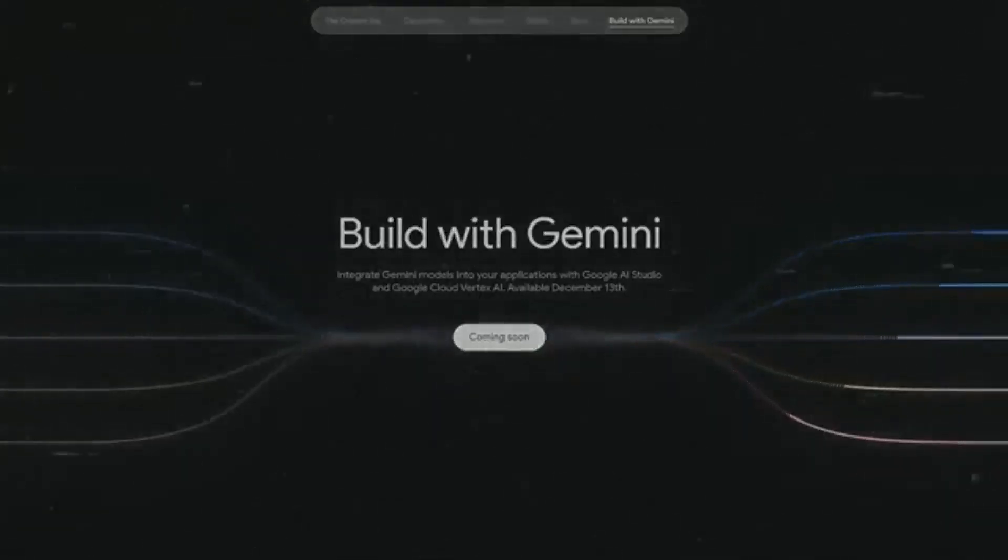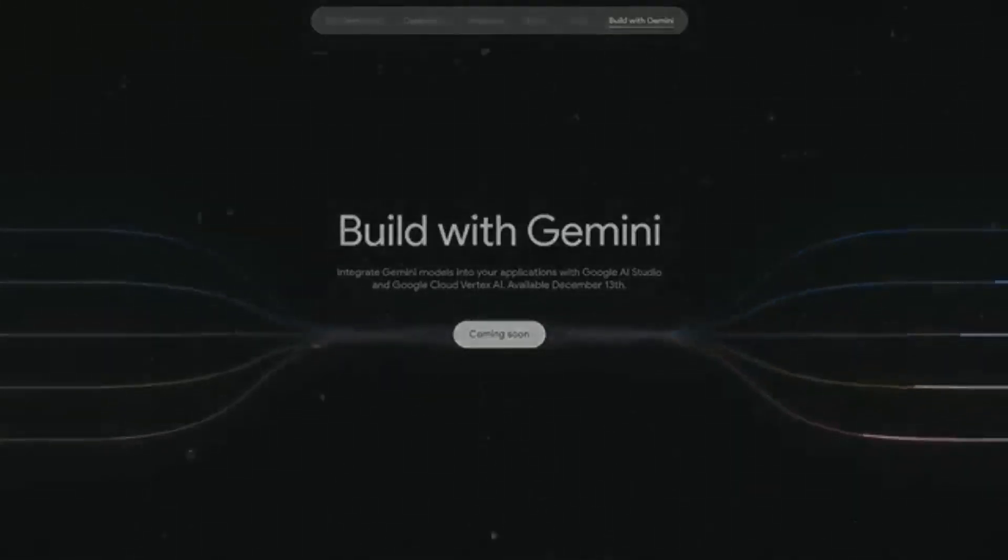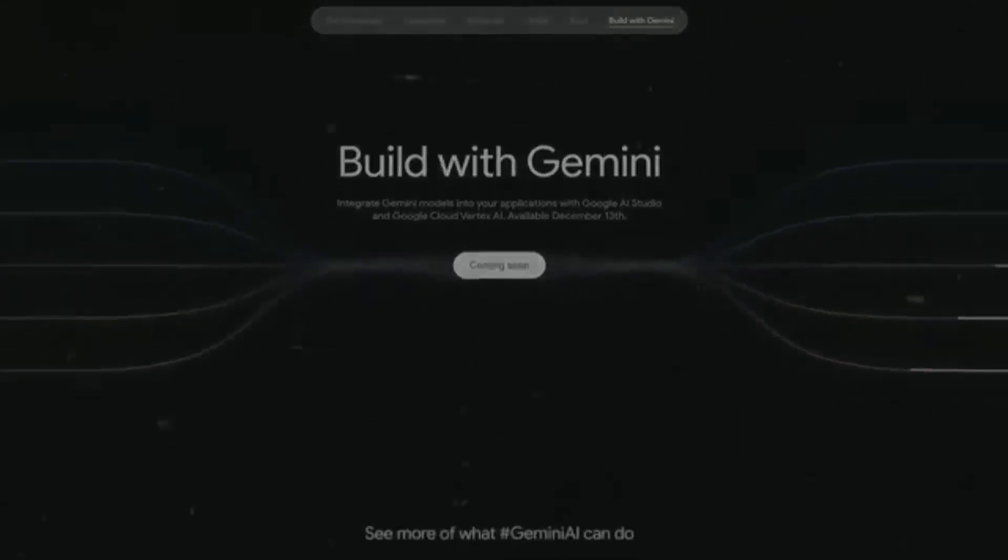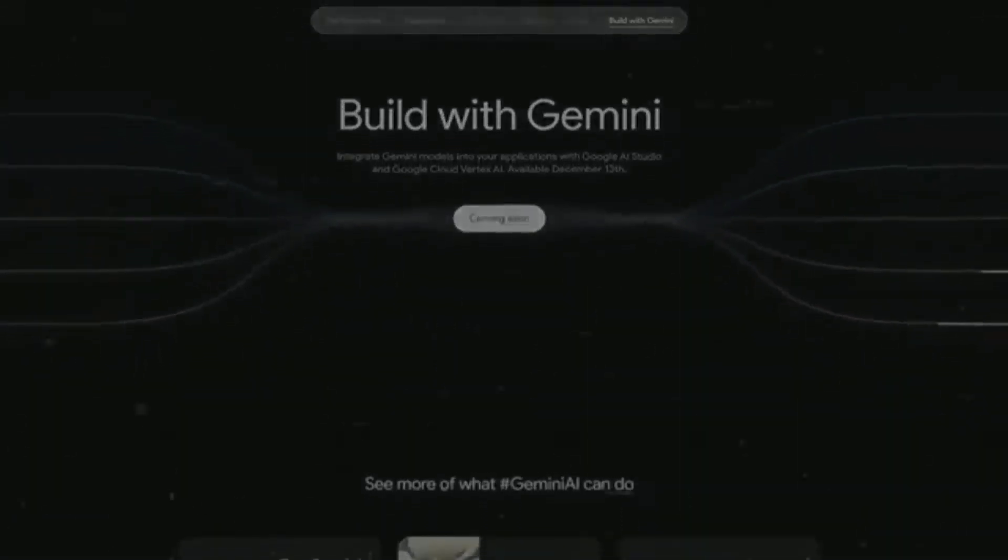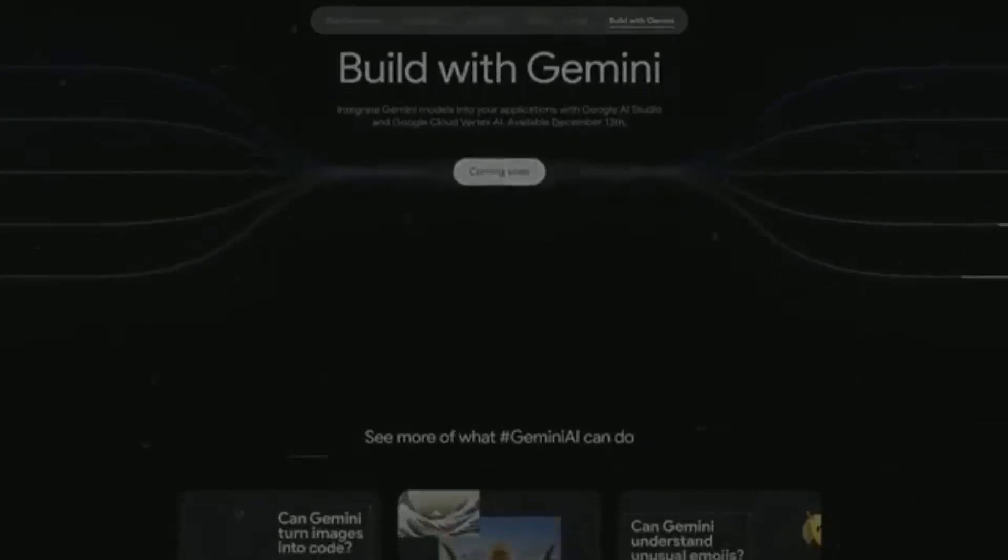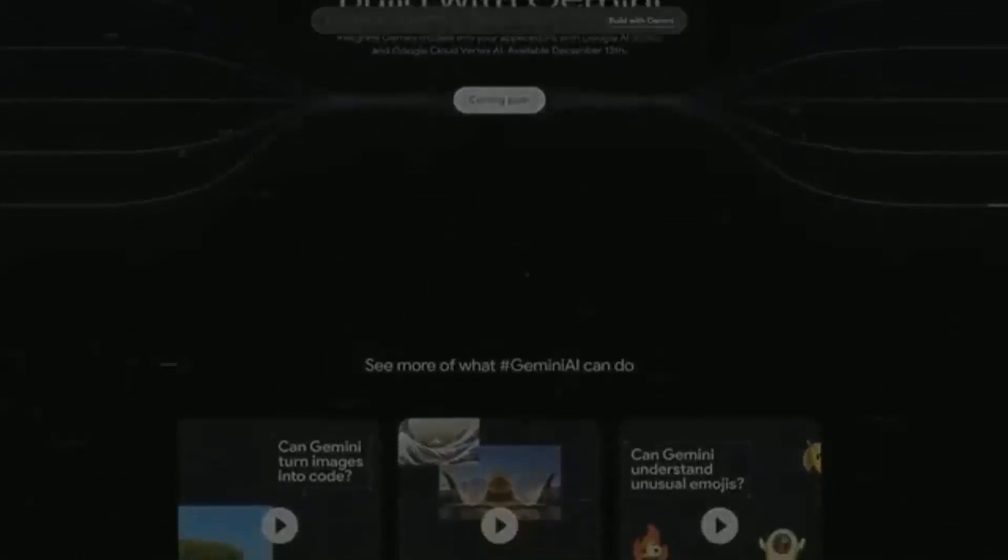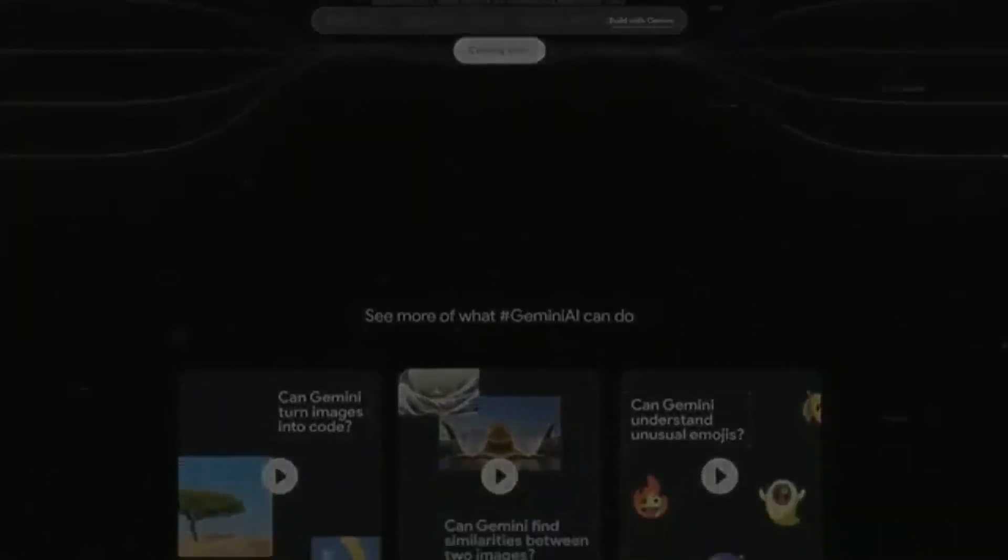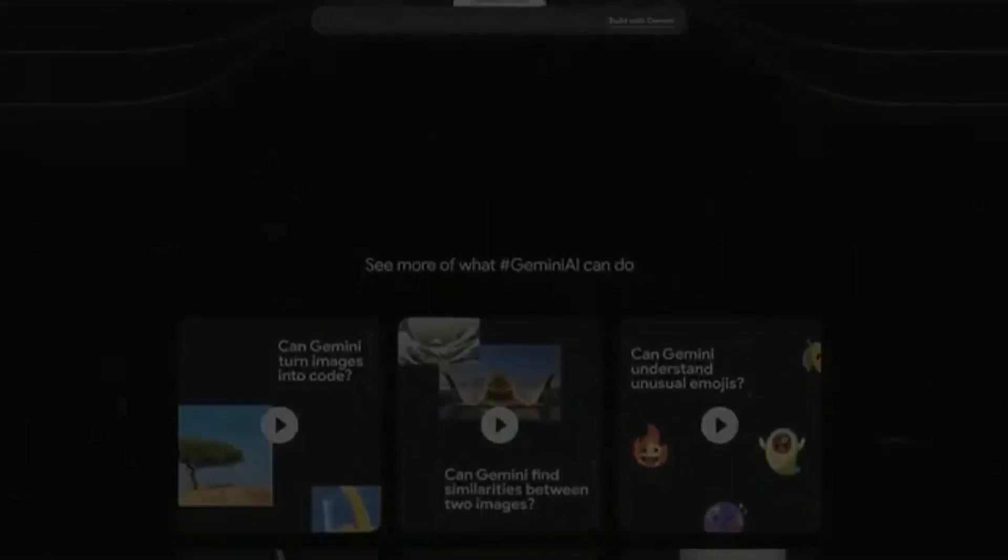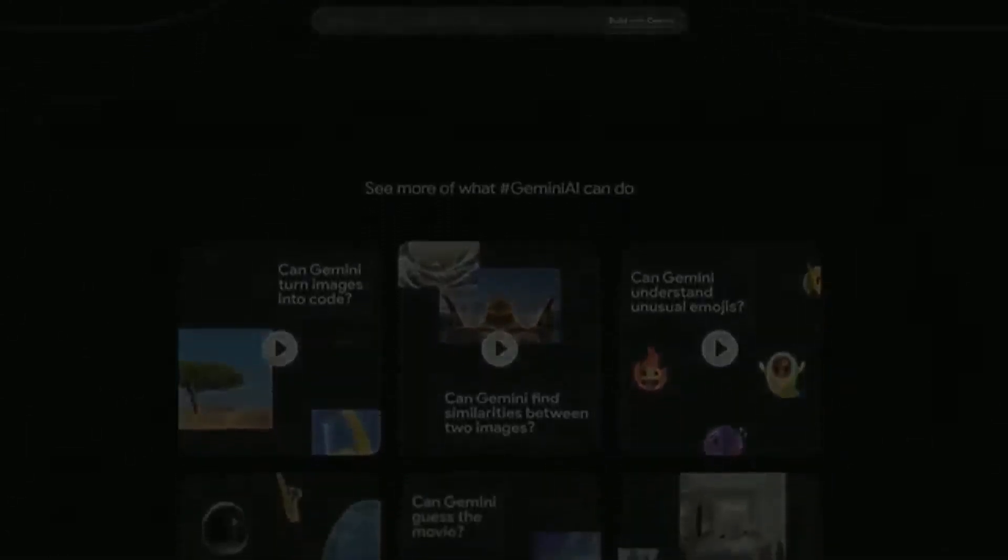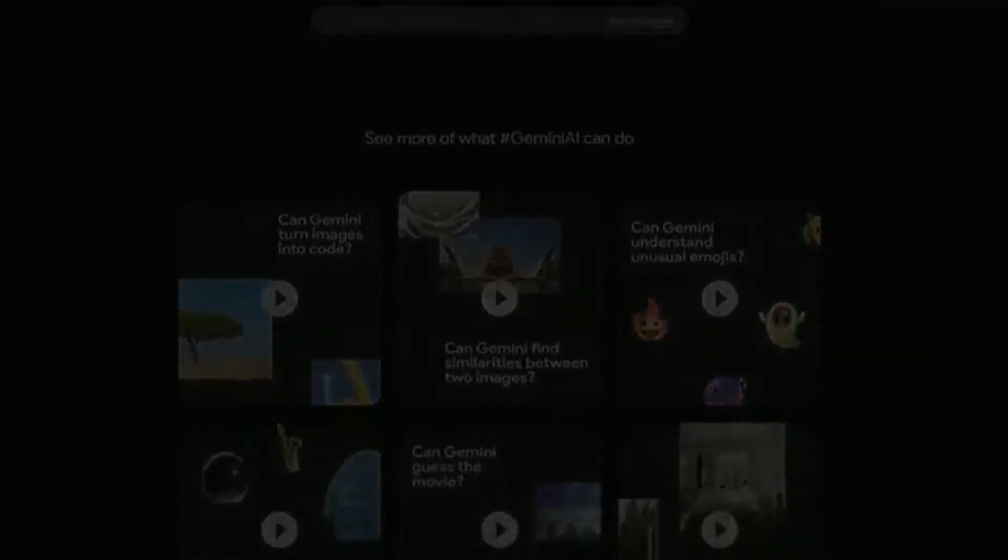So there you have it. Gemini is a pretty big deal in the AI world, and it looks like it's doing better than GPT-4 on paper and in tests. But what do you think? Will Gemini be better than GPT-4 in real life, too? Drop your thoughts in the comments. And if you're into AI and tech stuff, don't forget to hit the like and subscribe button. Thanks for tuning in, and I'll catch you in the next video.